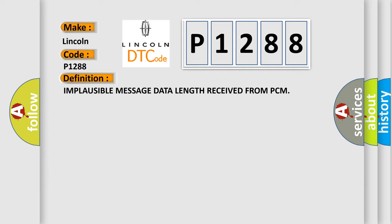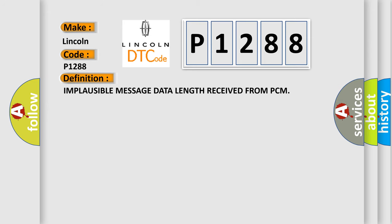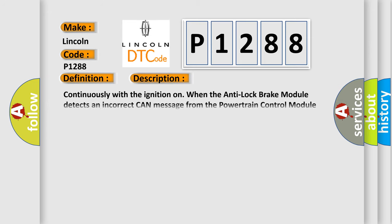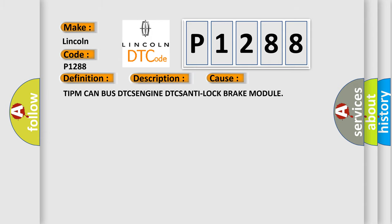And now this is a short description of this DTC code. Continuously with the ignition on, when the anti-lock brake module detects an incorrect CAN message from the powertrain control module PCM or engine control module ECM. This diagnostic error occurs most often in these cases: TIPM CAN bus DTCs, engine DTCs, anti-lock brake module.